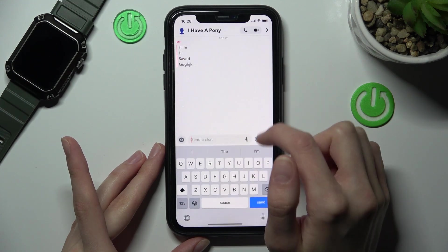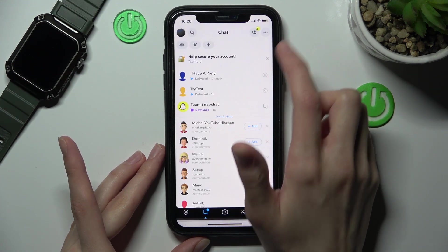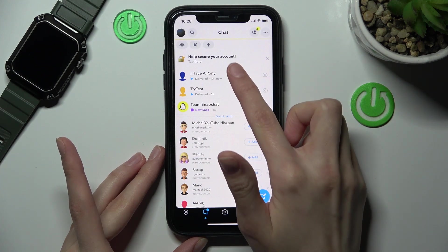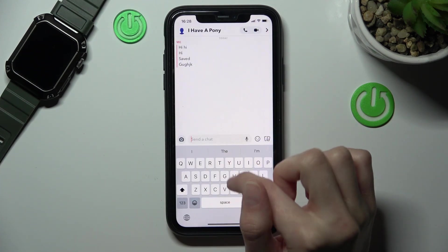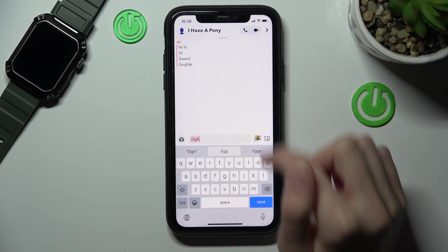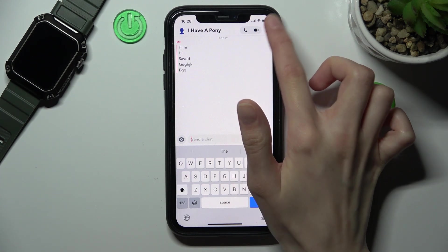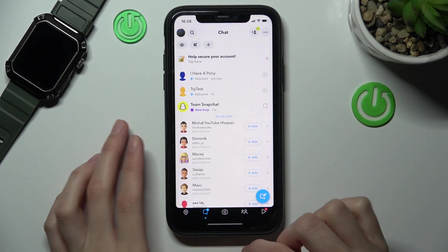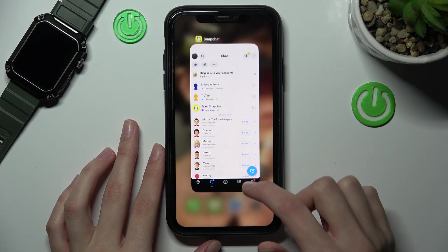And if we send a new message, our chat will appear on the list again with the full message history. So it's amazing that we can do this on Snapchat — you can hide a chat and get it back on the list in just one second.